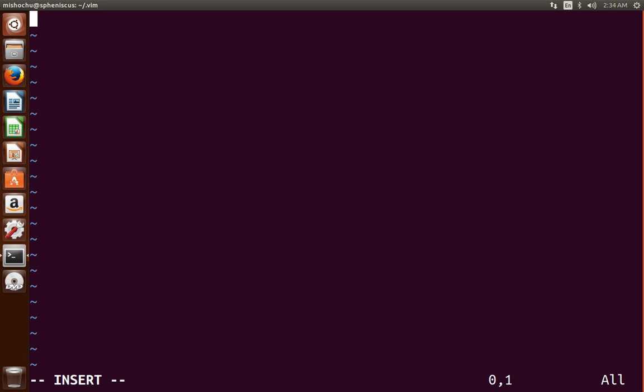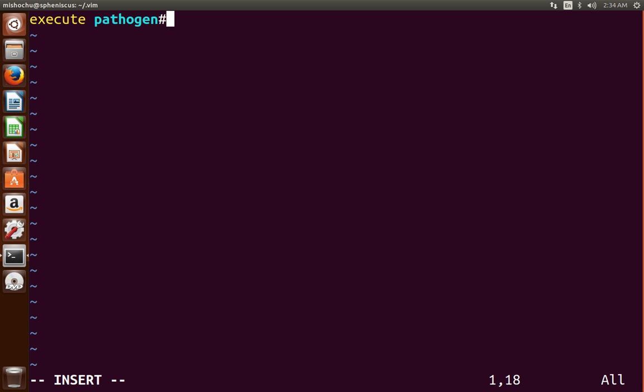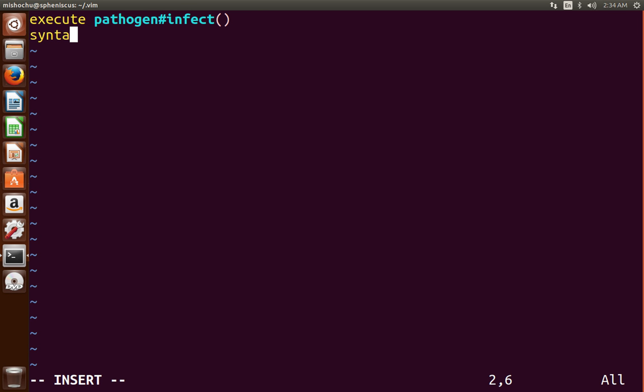Okay, so we're actually using vim to modify vim. This essentially tells pathogen to run. It's kind of the first fragment in the line in our vimRC.